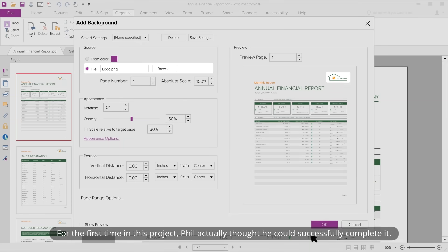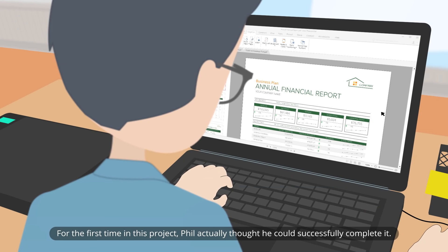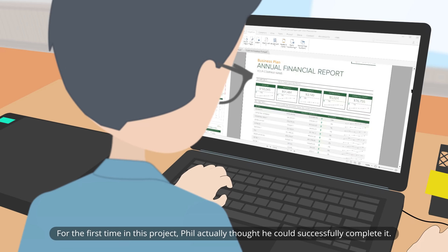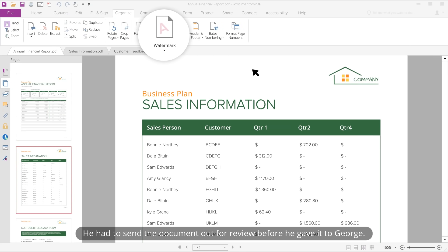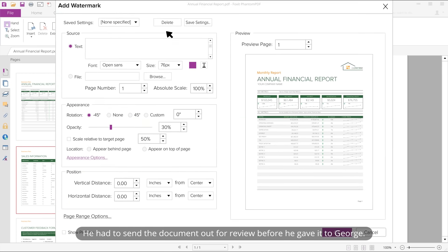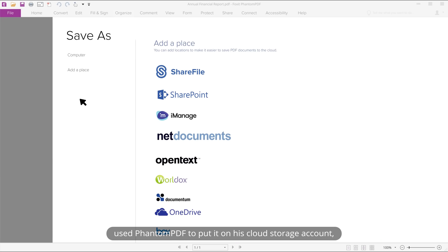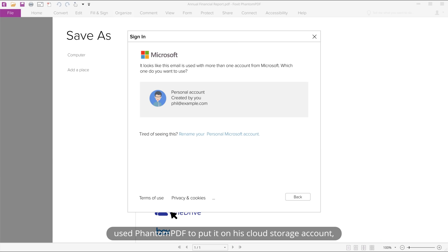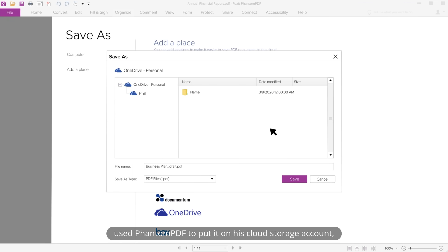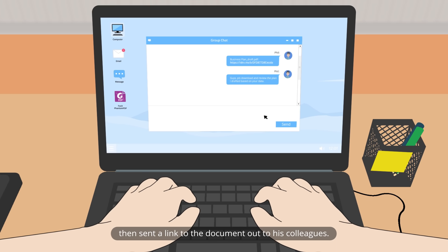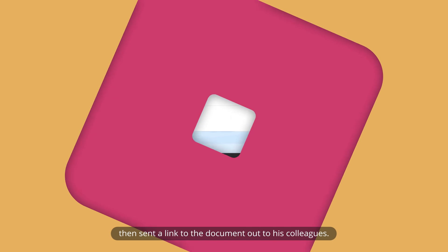For the first time in this project, Phil actually thought he could successfully complete it. He had to send the document out for review before giving it to George. He put a watermark on the document saying "Draft," used Fenton PDF to upload it to his cloud storage account, and then sent a link to the document to his colleagues.